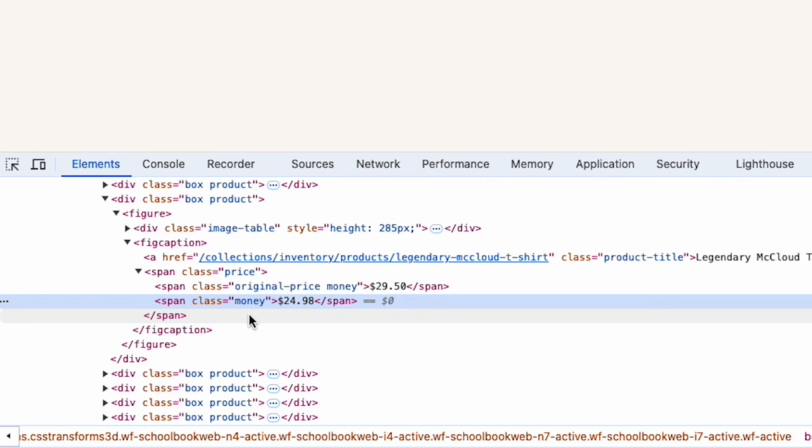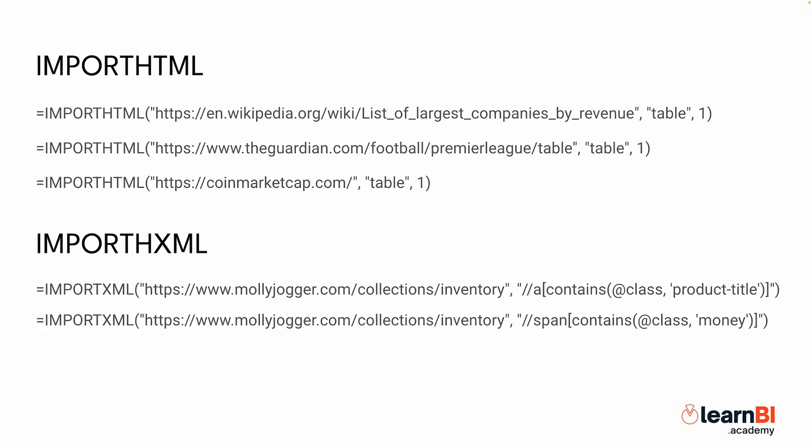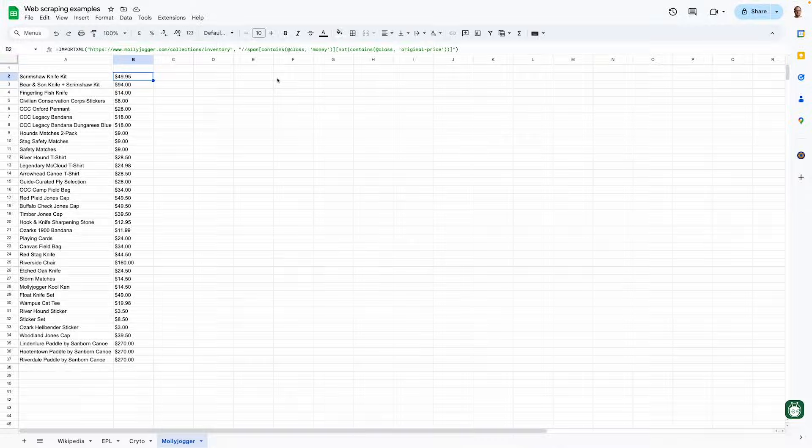Or if you want to have both prices in separate columns, you could. So this is the revised formula. We simply add another contains condition, but this time with a NOT qualifier in front of it. Once you have your formulas in place, your spreadsheet will automatically update with live product names and prices, which can be extremely useful for competitor price tracking or market research.